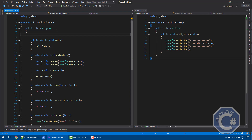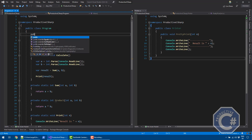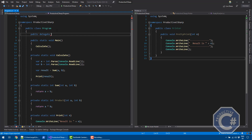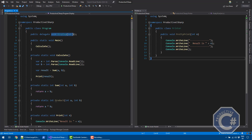Let me show you how you can create a delegate in C-Sharp. A delegate is effectively a type that you create in your program using the delegate keyword. You use the delegate keyword and then specify a function signature. For example, 'void display(int n)' is the signature of a method that takes an integer and returns nothing. By using the delegate keyword, I'm creating a type called display that can be used to create references to methods that match the same signature.